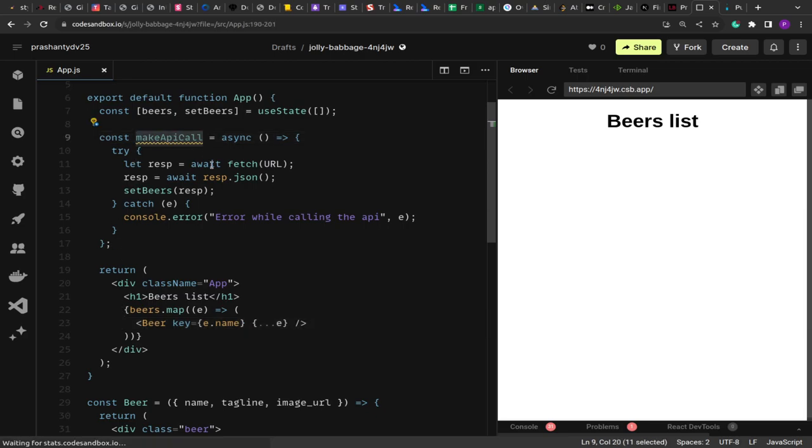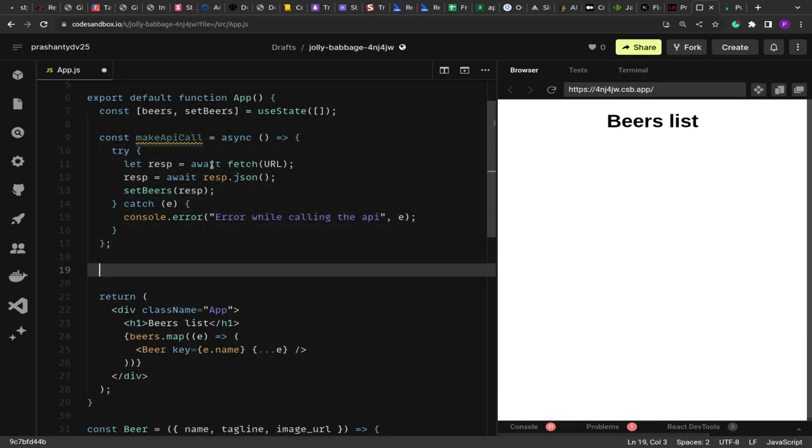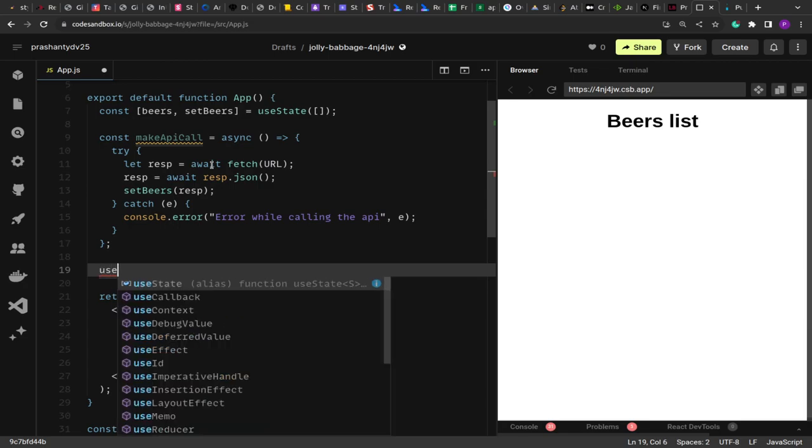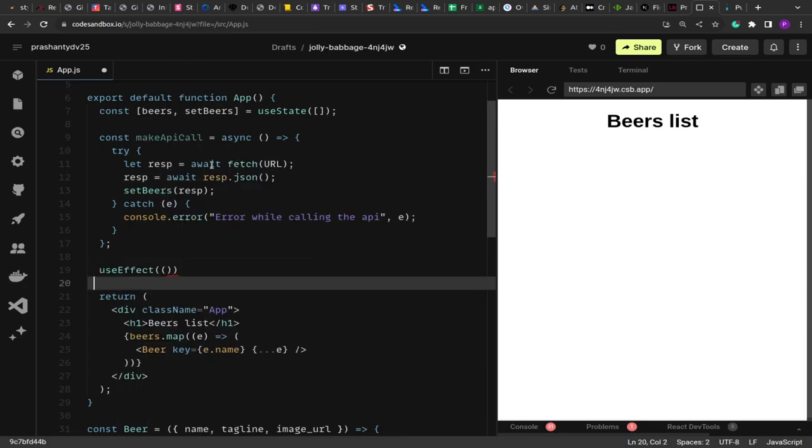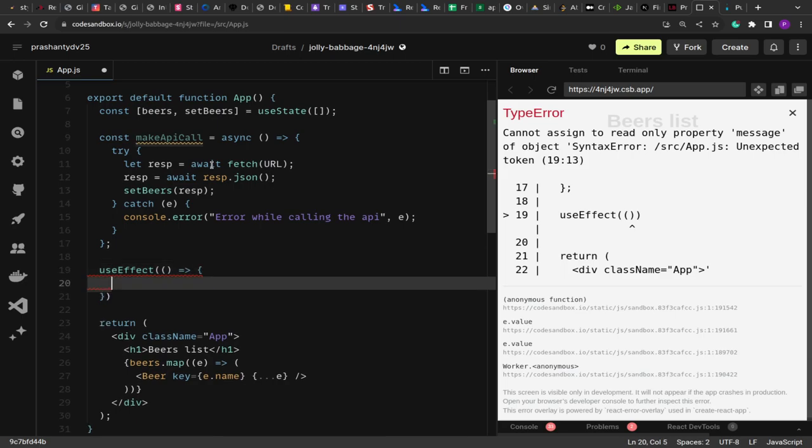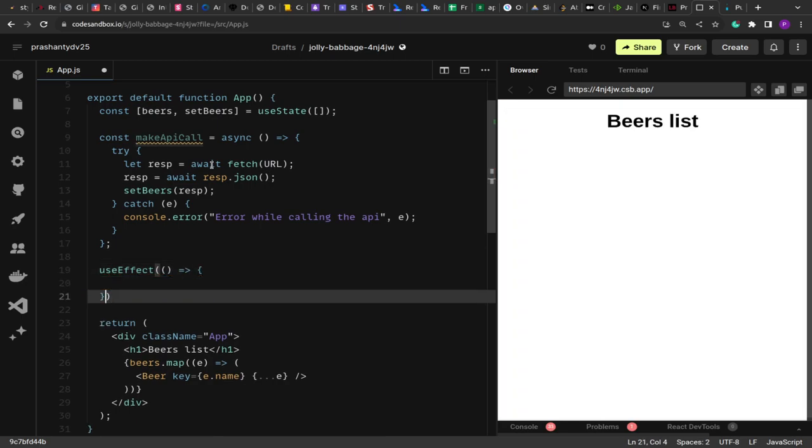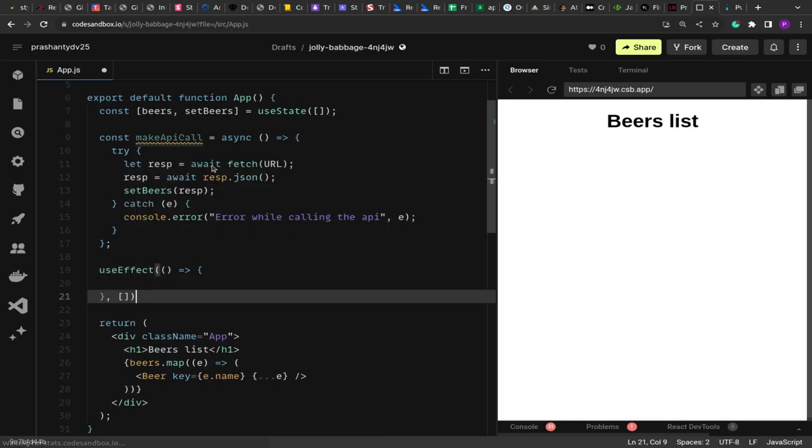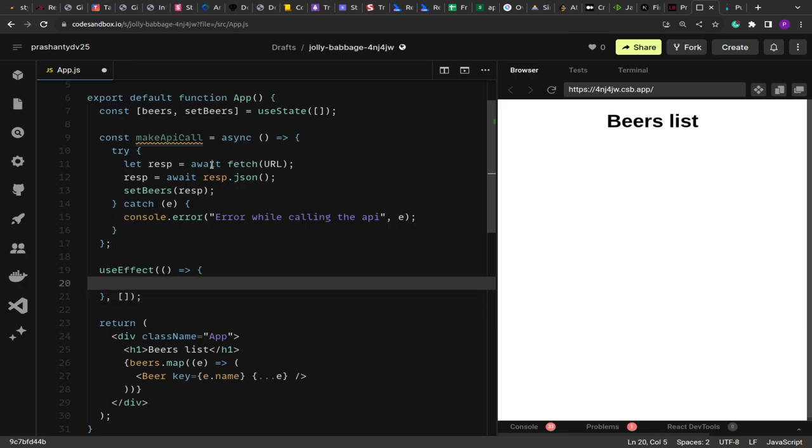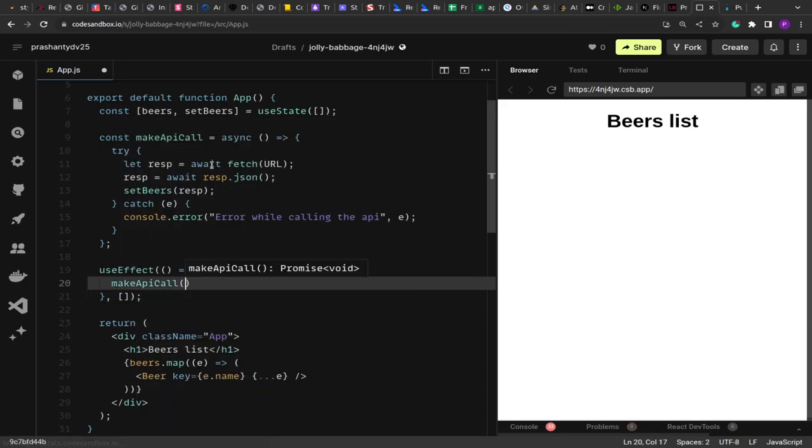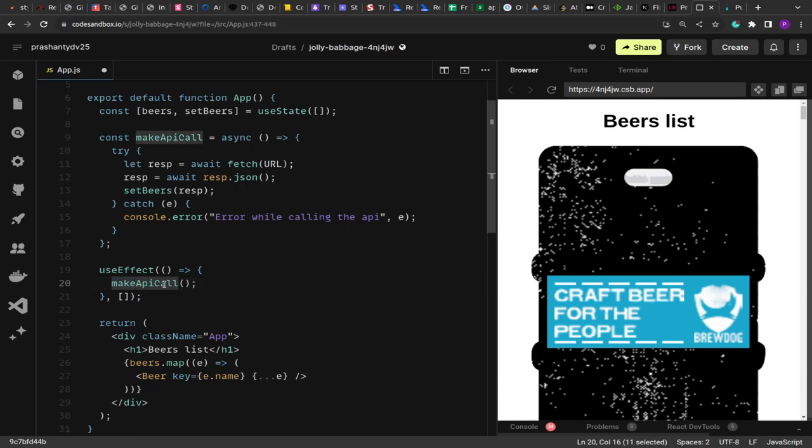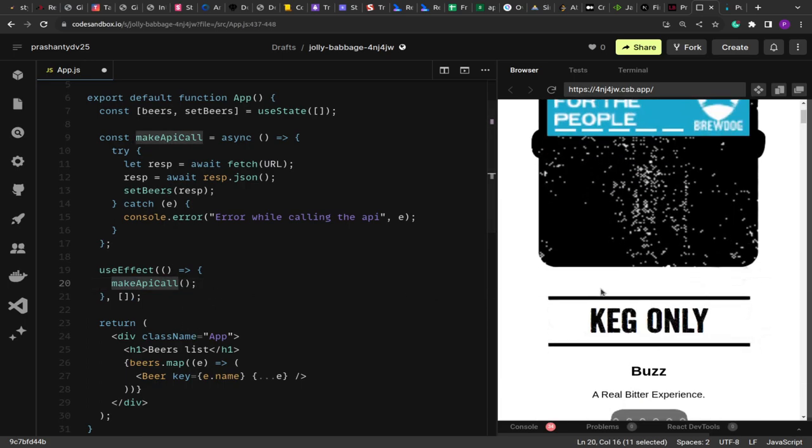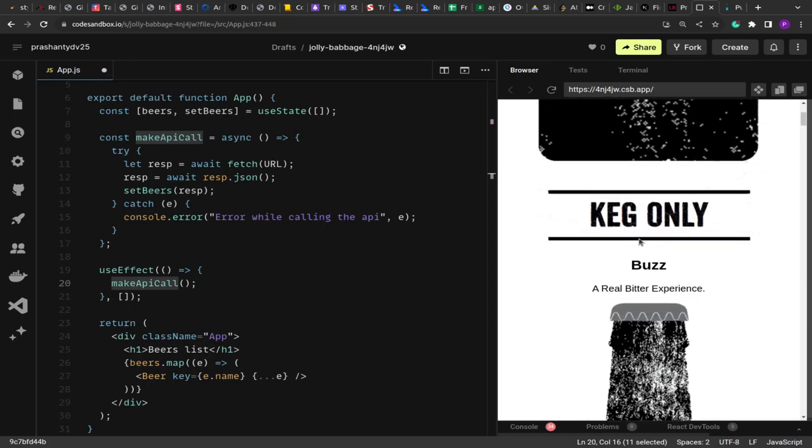Now this makeAPICall, we have to invoke this as soon as the component mounts. So we are going to create a useEffect hook. In the useEffect we are going to make the call. Right now I'm keeping the dependency array as empty so that we can make the API call when the component mounts. Now you see the moment I call the function, we are seeing the image with the name and the tagline.